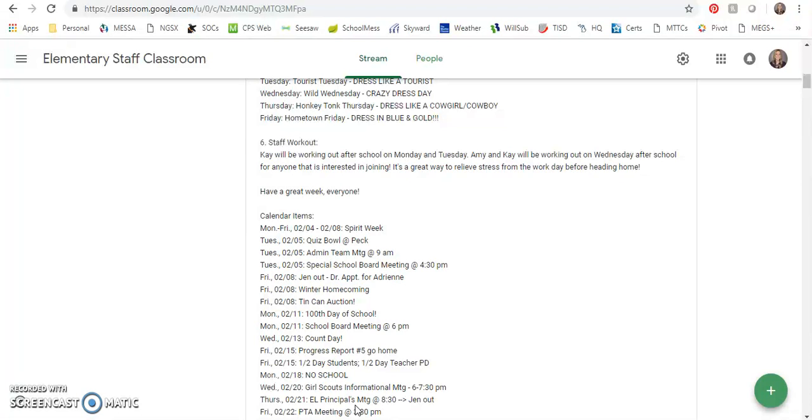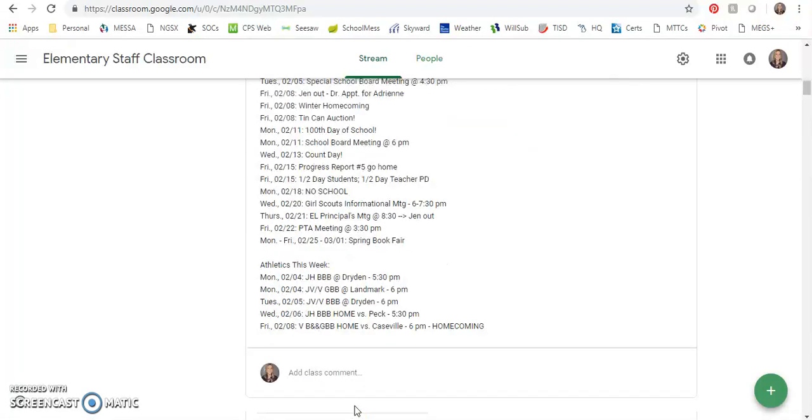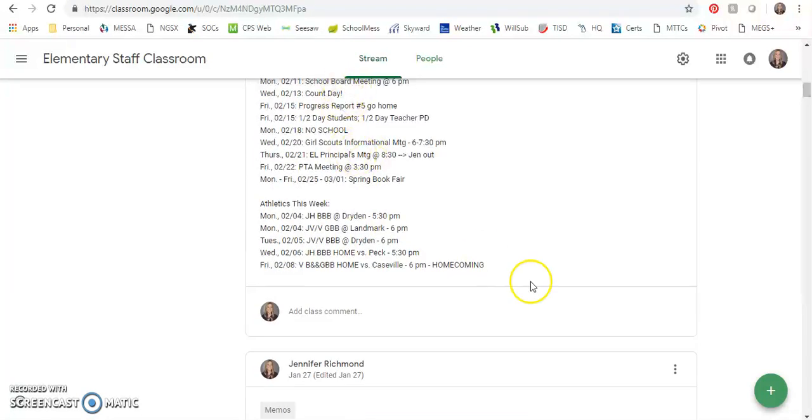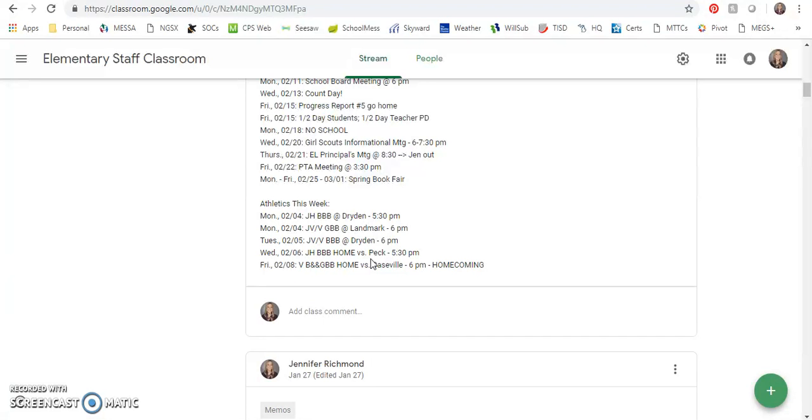There are some athletic events this week as well. Most games are away except for Wednesday, junior high boys play Peck at home, and Friday of course is the homecoming game. Varsity boys and girls are home versus Caseville.